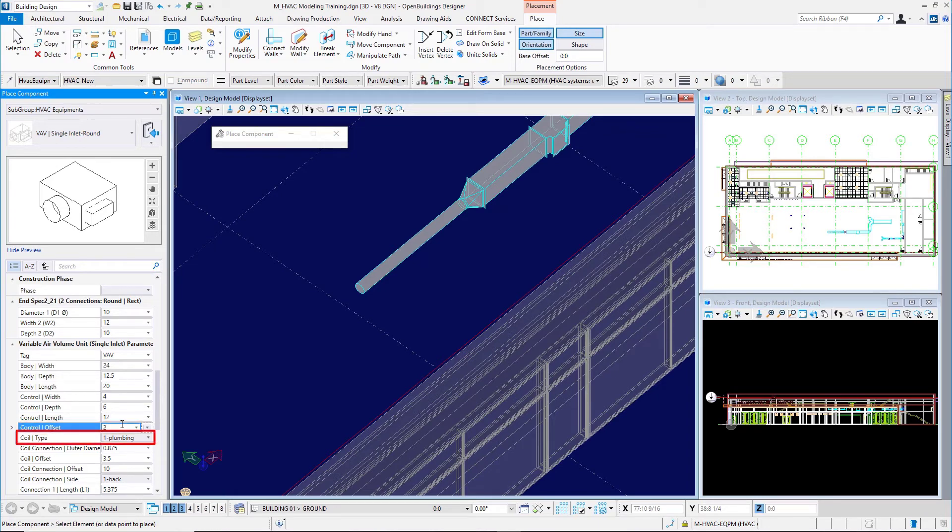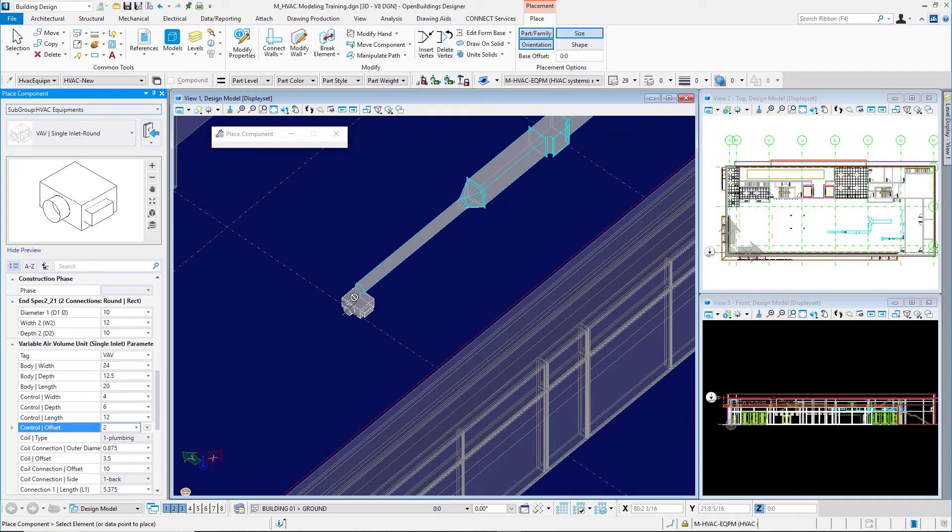I'll leave the coil type as plumbing. There we see the terminal here on my cursor. I'll snap onto that round ductwork there.